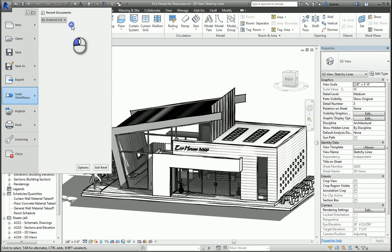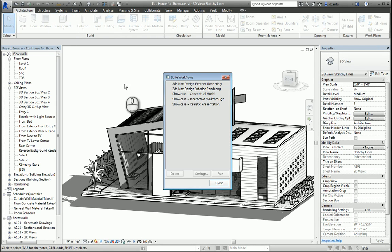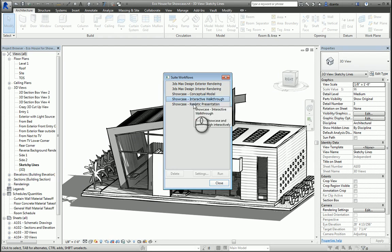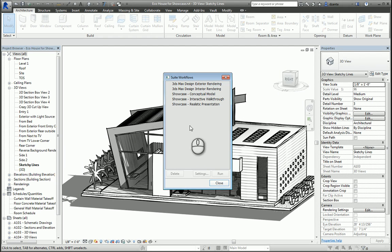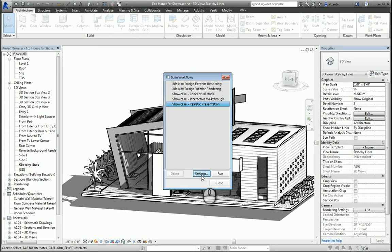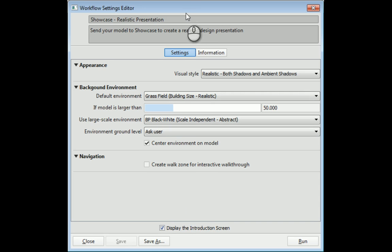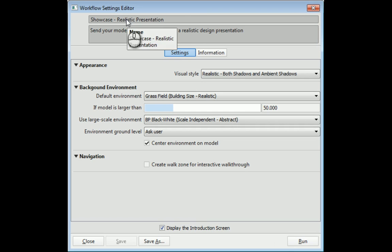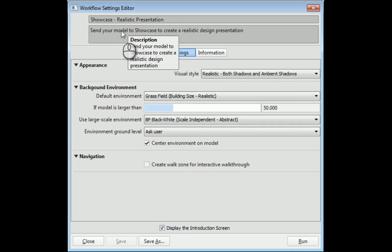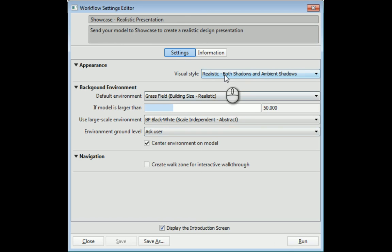So for example, if I want to do Showcase Realistic Presentation, I can select it and go into its settings and you can see the Workflow Settings Editor window. It gives you the name, a description, and what the settings are, like what the visual style is going to be, what the default environment for the HDR image is going to be, so on and so forth.